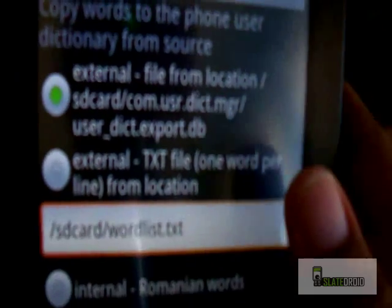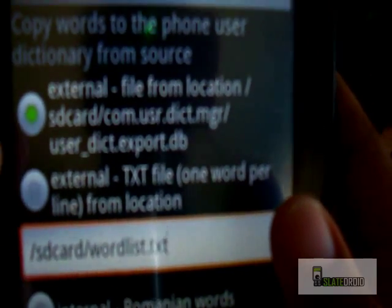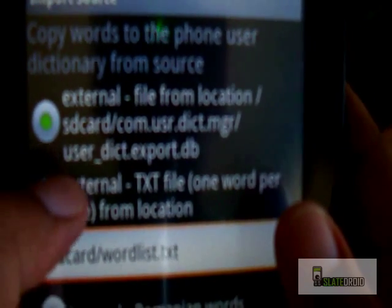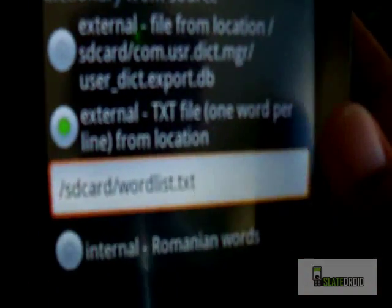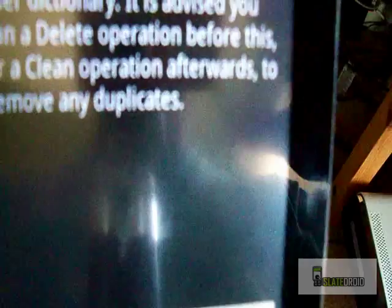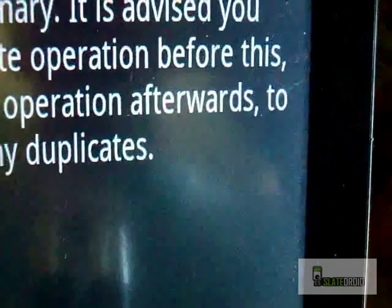We're going to select Import, then select 'external text file, one per line' from my SD card. The word list location is really just the root directory of the SD card. At the bottom there's a Start button that we're going to click right here.